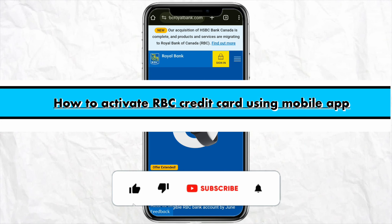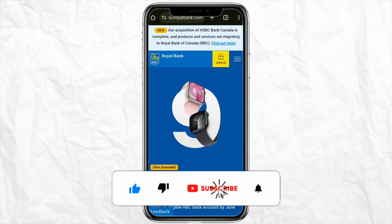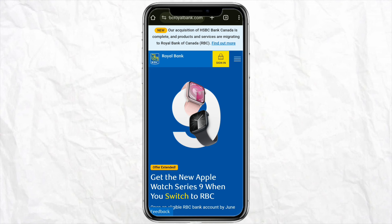How to activate RBC credit card using mobile app. Hello everyone, welcome back to the channel. In this video I'm going to show you how you will be able to activate your RBC credit card using your mobile app.